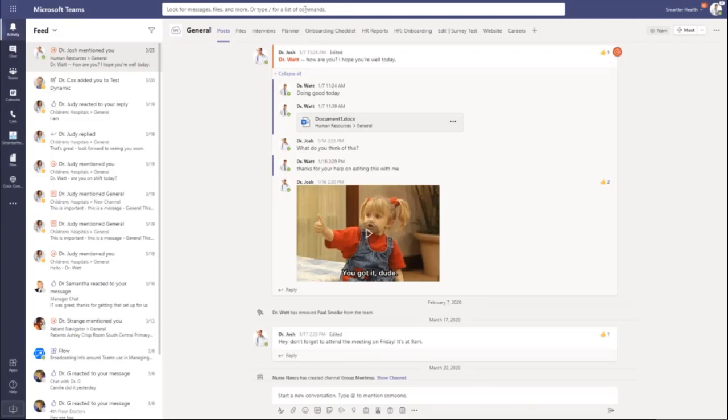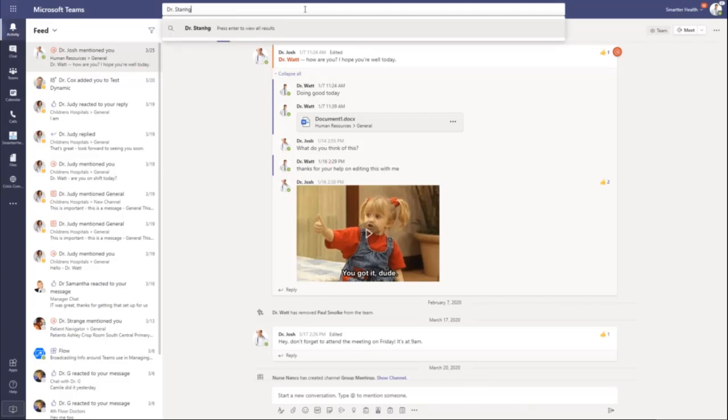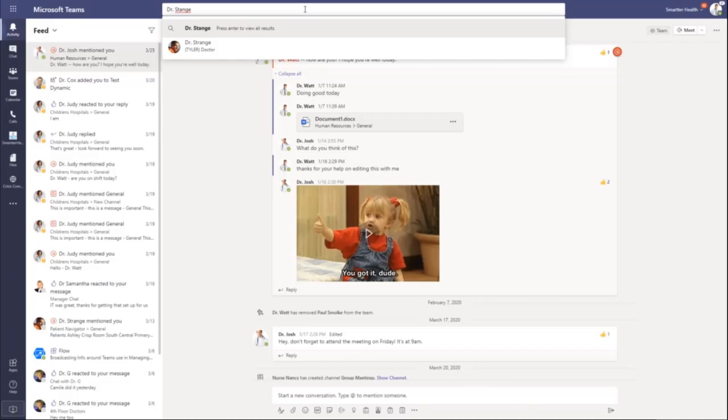If I wanted to see one of my colleagues, Dr. Strange, I could come in and search for him. It will automatically pull up the user that I'm looking for, and I can quickly navigate to him.